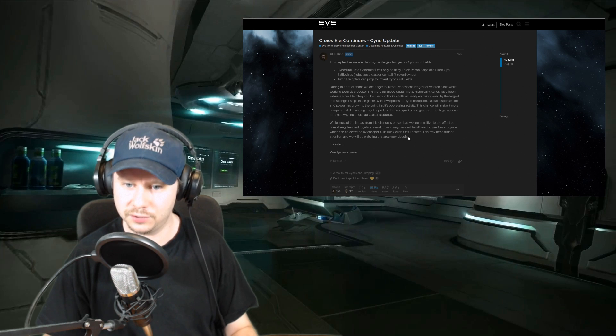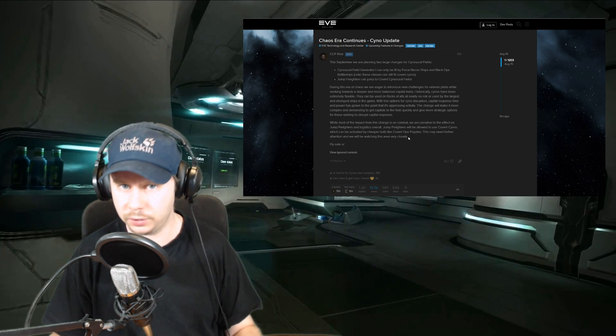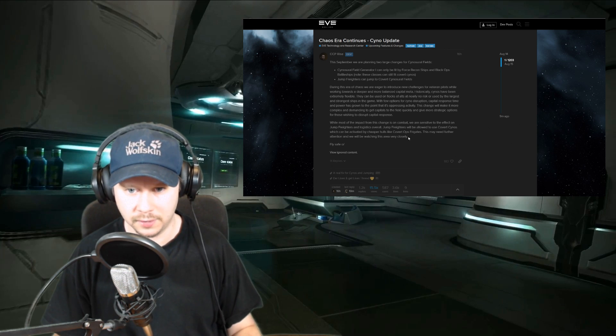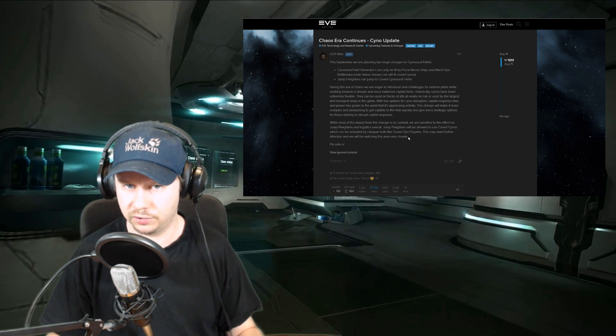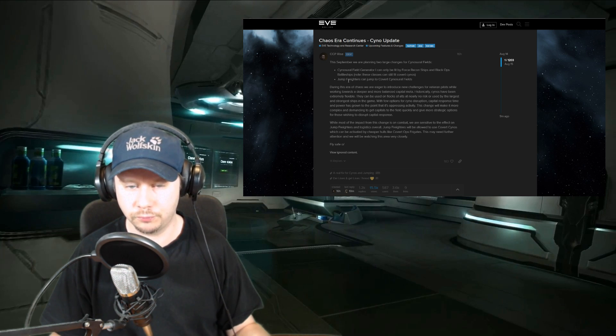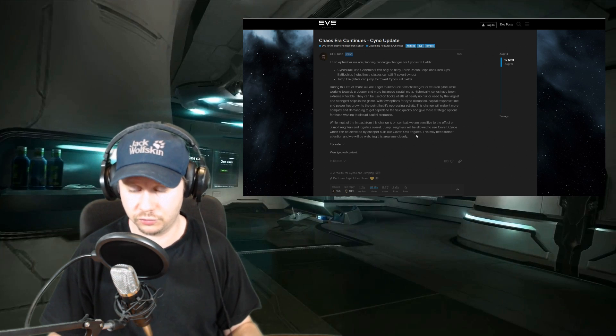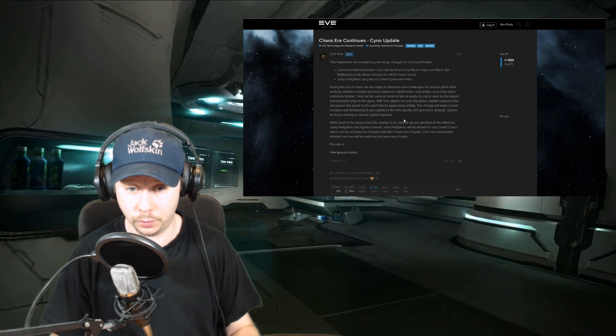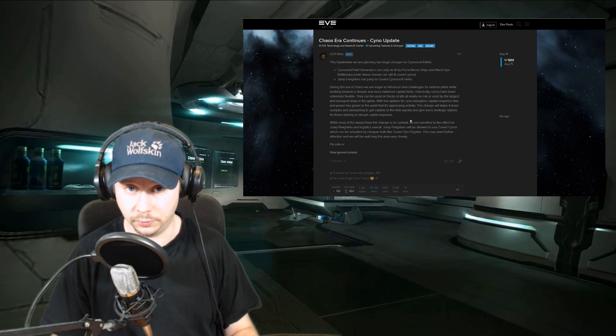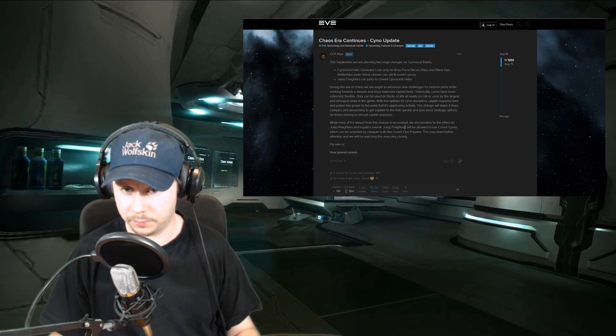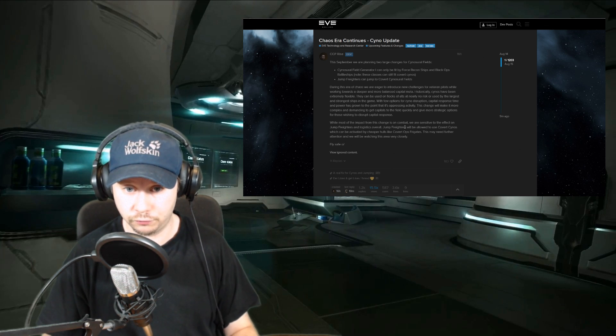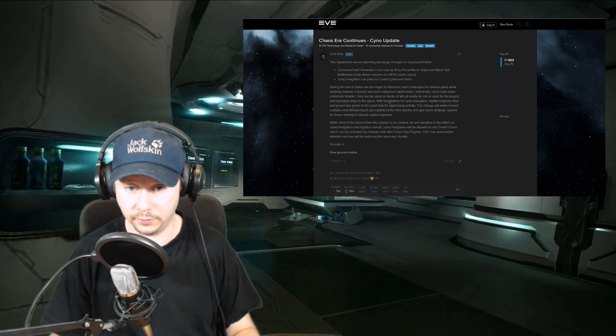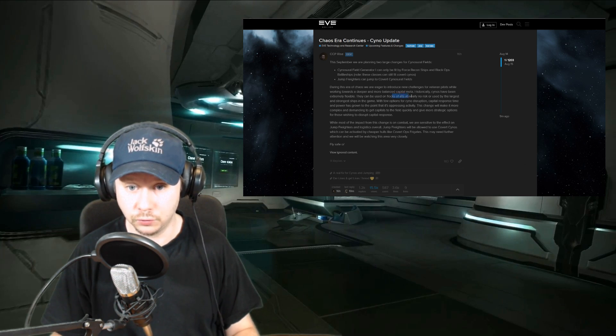When it comes to giving feedback, I think it's always best to try to be constructive, try to stay positive. I think that gets the best response from the developer. Again, if you're a jump freighter pilot and you see really big problems with this and potential solutions, I would put that down, especially here in the forums, perhaps also down here in the video comments.